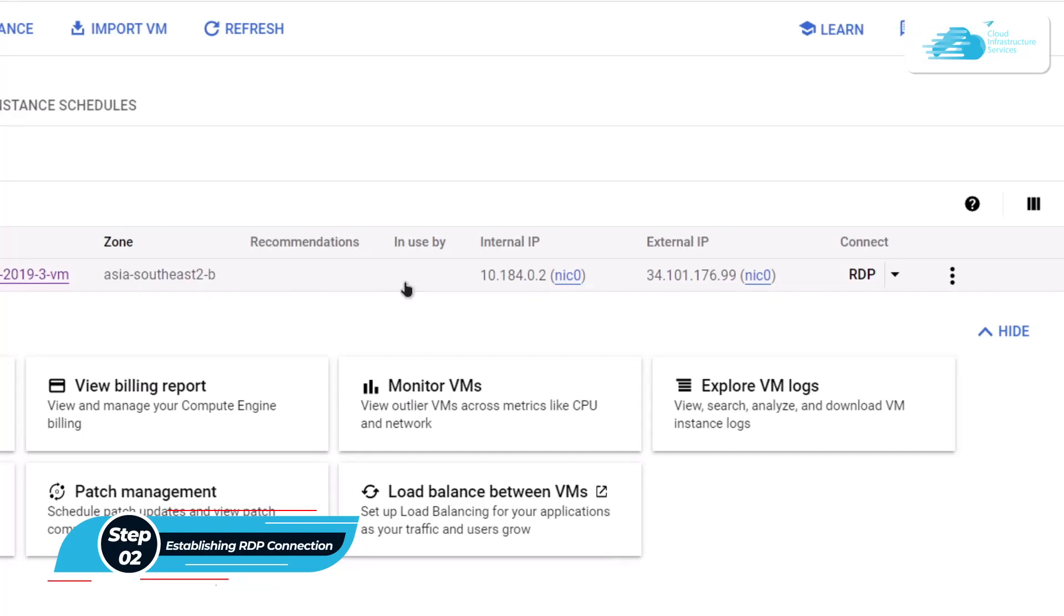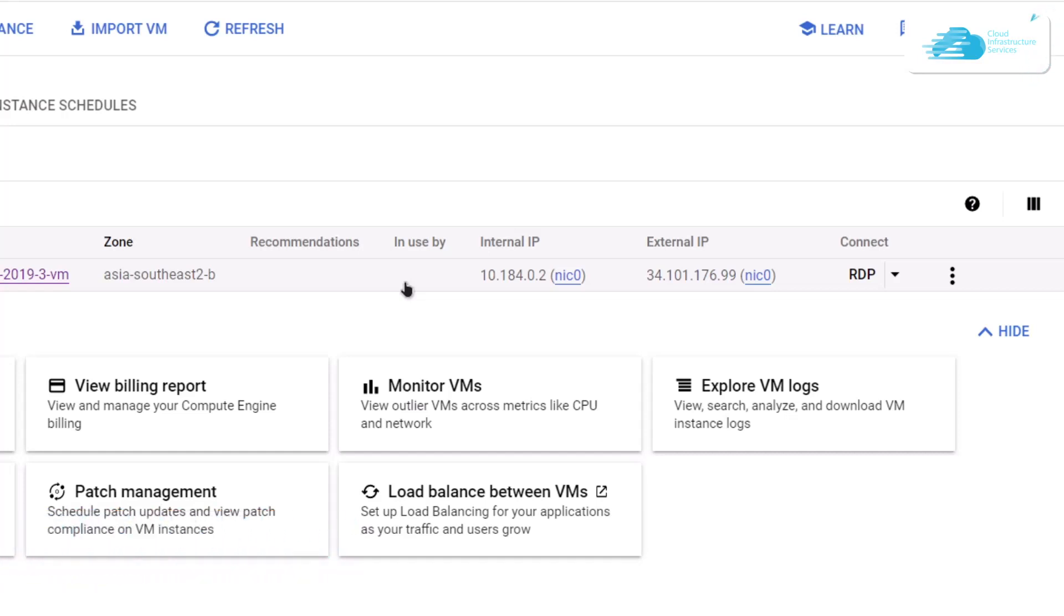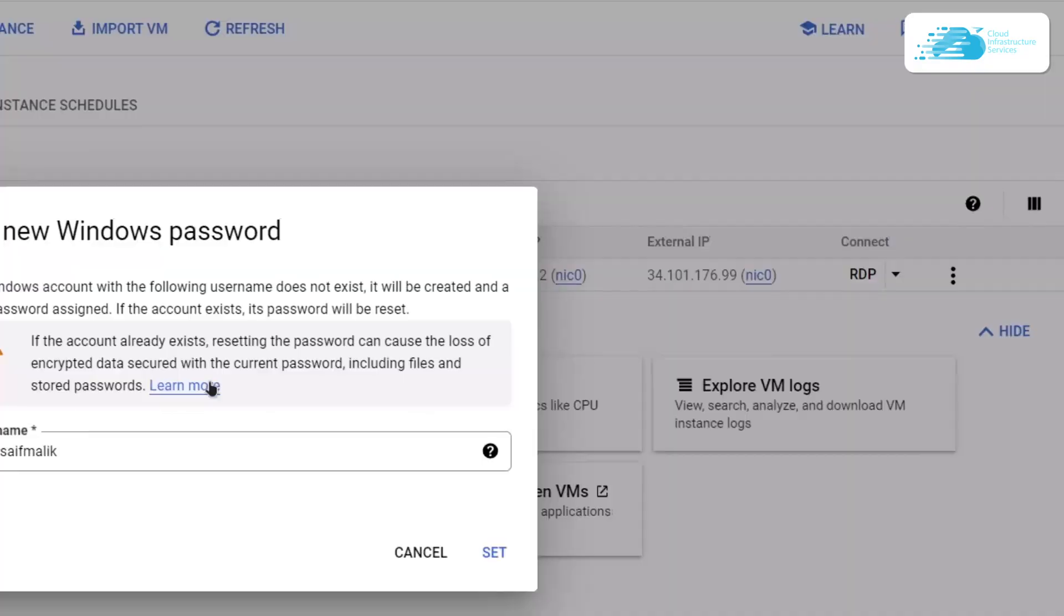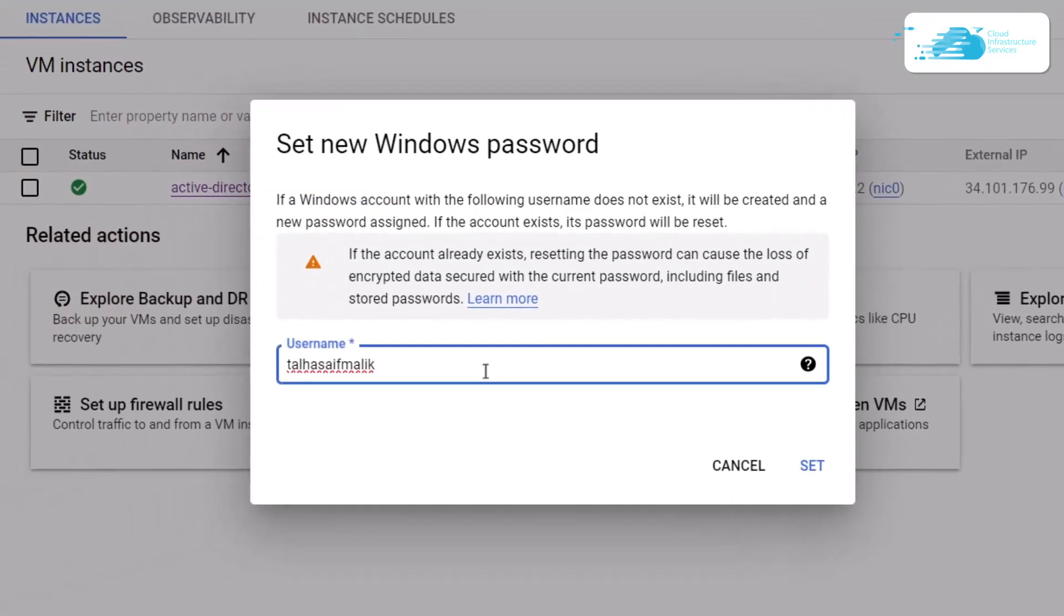What you want to do is connect to it, but before that we need to set up a user password for the Windows that has been installed inside the virtual machine. Simply click on this arrowhead icon and then click on Set Windows Password.